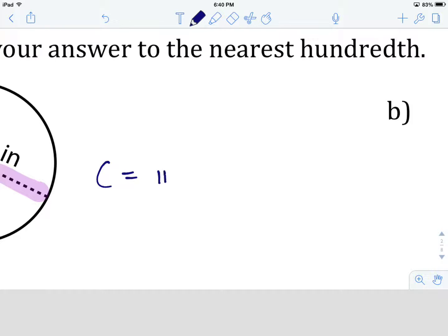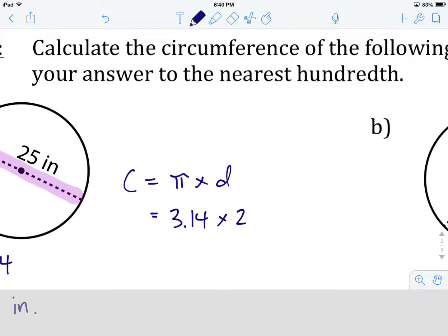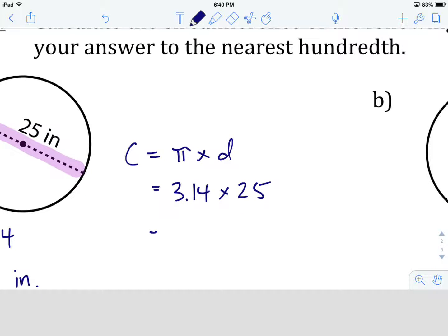Circumference equals pi times the diameter. Filling in the variables: pi is 3.14 times the diameter of 25. Using the calculator, 3.14 times 25 gives me 78.5. So the circumference is 78.5 inches. That's a tenth — we don't have to round to the nearest hundredth since we didn't reach that place value anyway. That's how we do example A.